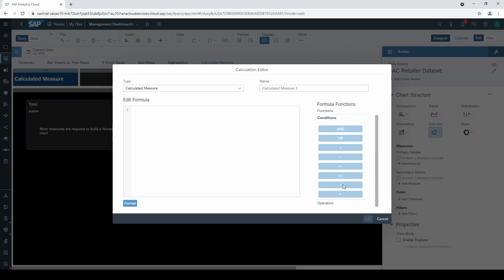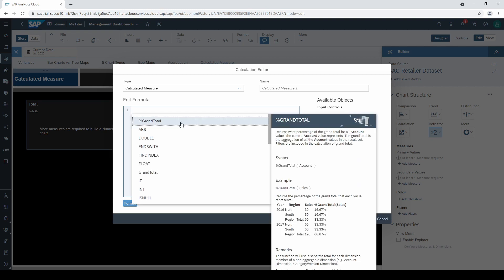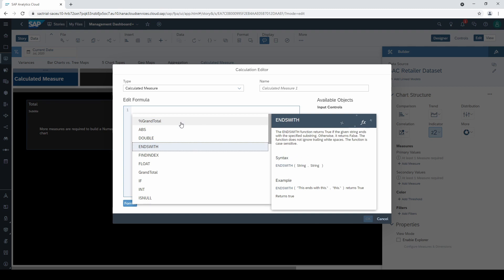But a better way to learn more about these options is to click into the formula window and press control and the spacebar on your keyboard. Thereby a little info box opens where a short description for each function appears with helpful examples.